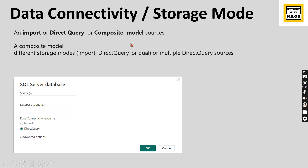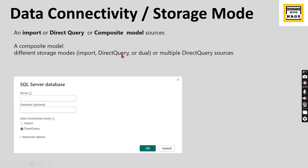For data connectivity and storage mode, when connecting or importing data you use import or DirectQuery mode. This also impacts your regular or limited relationship settings. If one table is in import and another is in DirectQuery, your model becomes a composite model. This is just a recap of configurations that make your relationship regular or limited.